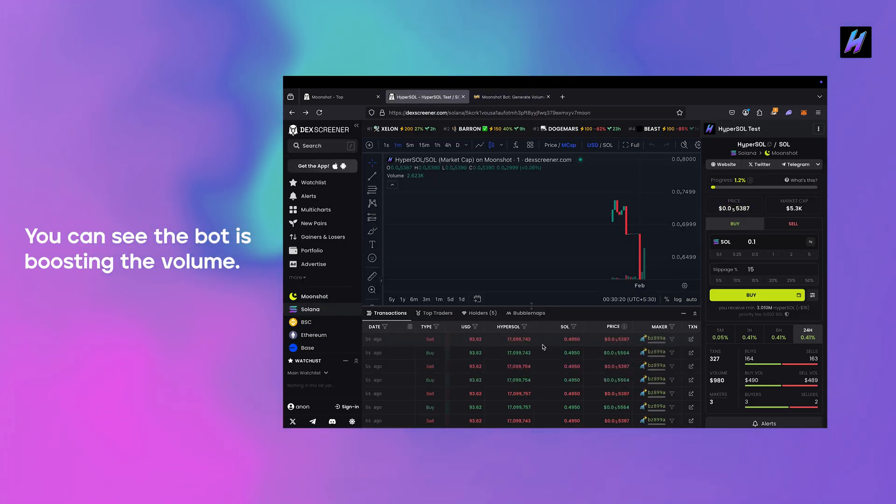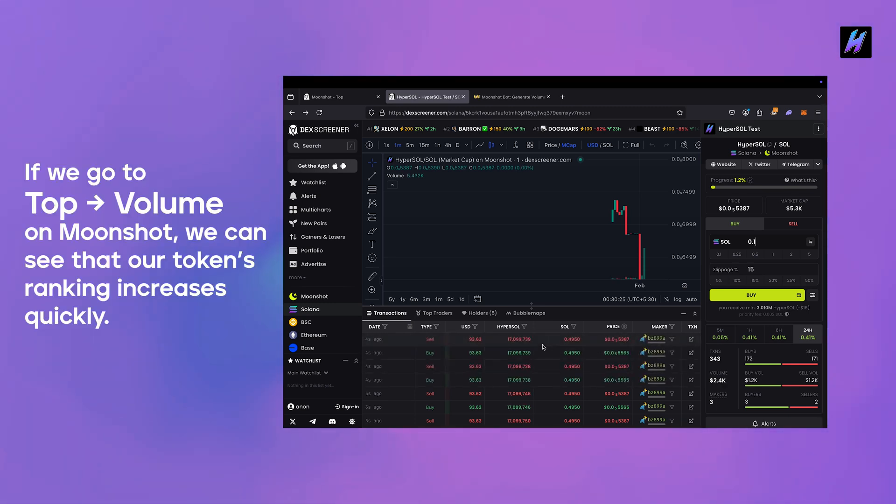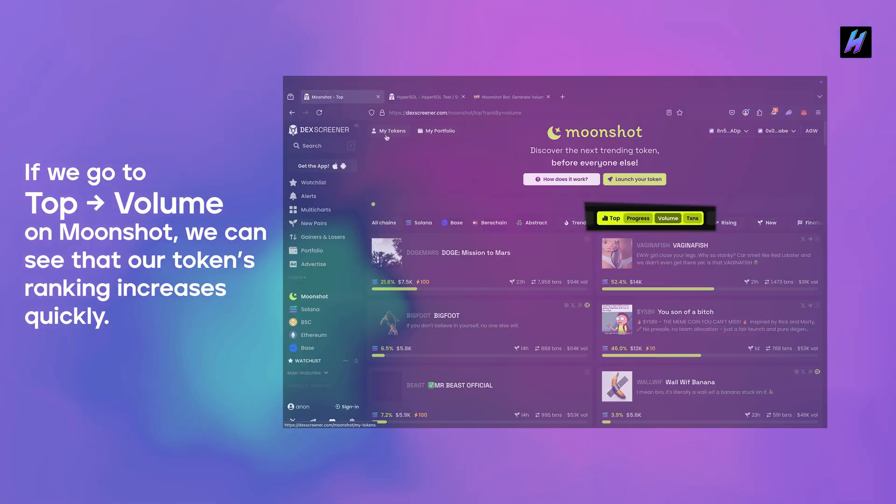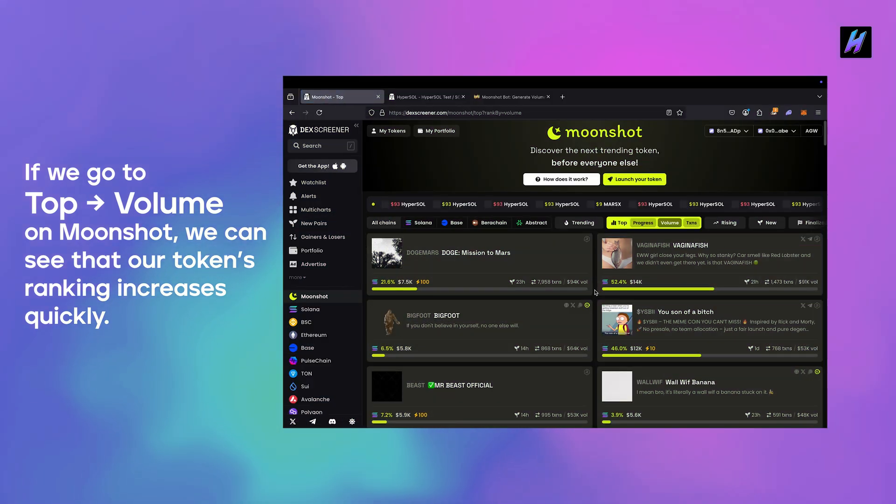You can see the bot is boosting the volume. If we go to Top -> Volume on Moonshot we can see that our token's ranking increases quickly.